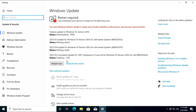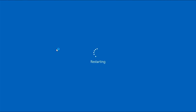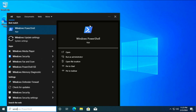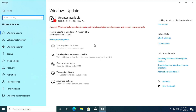After installing the drivers and updates, the computer must be restarted. Click Restart. After the reboot, the display resolution has improved.